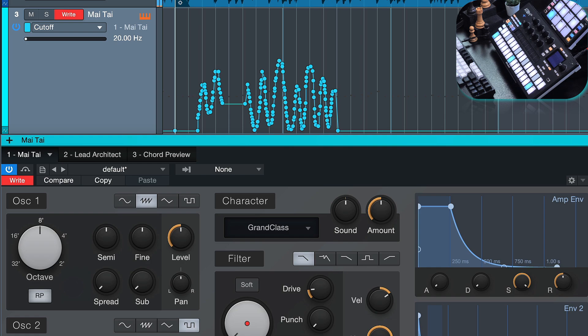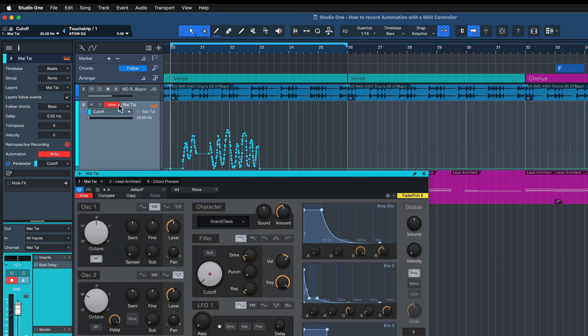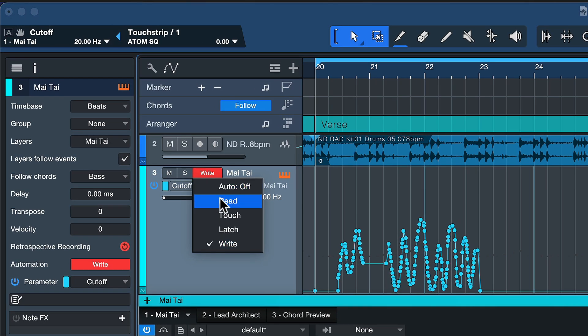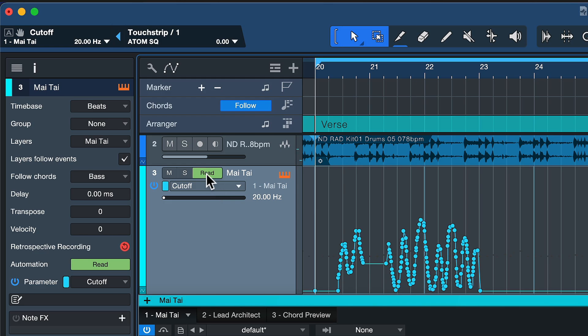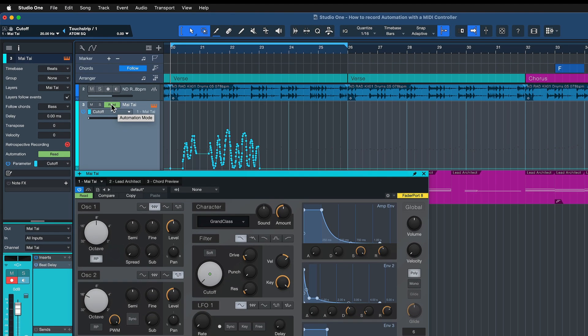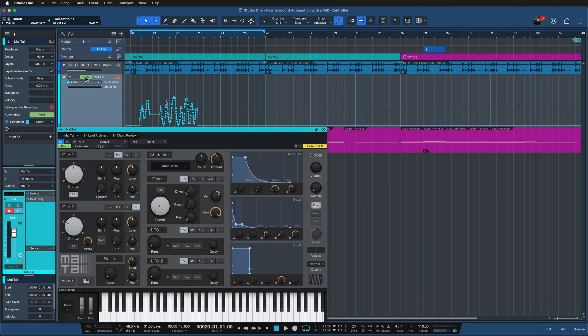Write is a really classic automation record mode when there's no automation in place yet, or when you want to overwrite the entire thing. If you want to stop writing automation you set it to Read, and then it will just keep reading the automation and no longer receive any automation record input. This is a fairly old automation mode — probably the oldest of them all — so it's not really my favorite. The next mode is a bit more sophisticated: it's Latch.